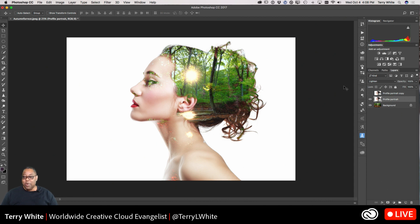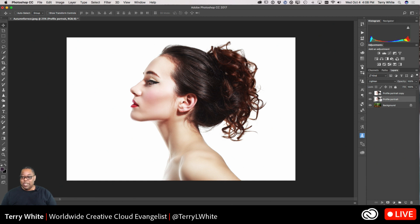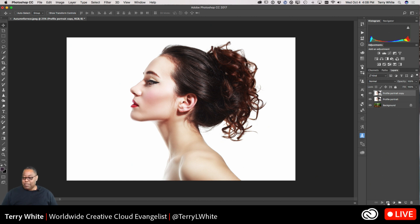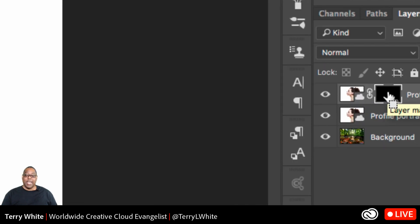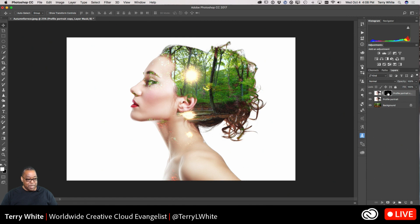Now I'll turn on that duplicate layer, which is covering up everything. I want to put a mask on that layer to hide the whole thing. To do that, I'll hold down the Option key on Mac (or Alt on Windows) and click the layer mask button at the bottom of the Layers panel. That will hide the entire layer — it's as if the layer is not on, but the mask is there hiding it.